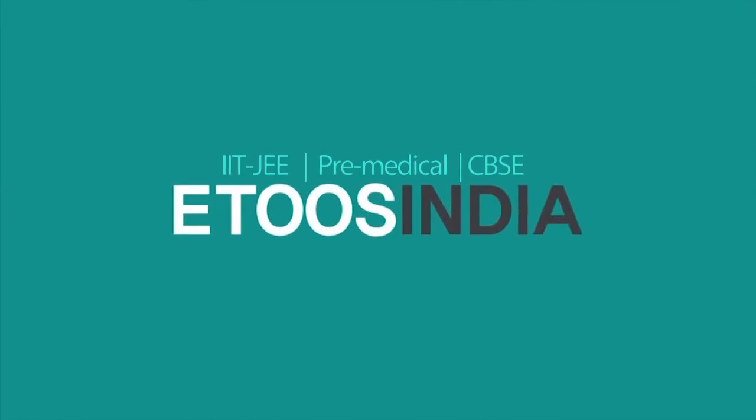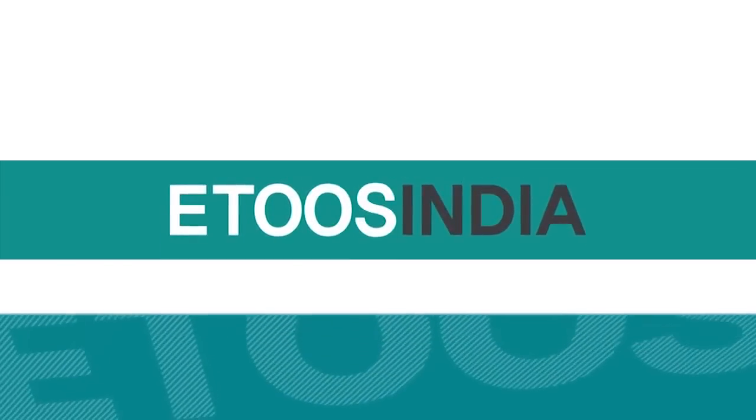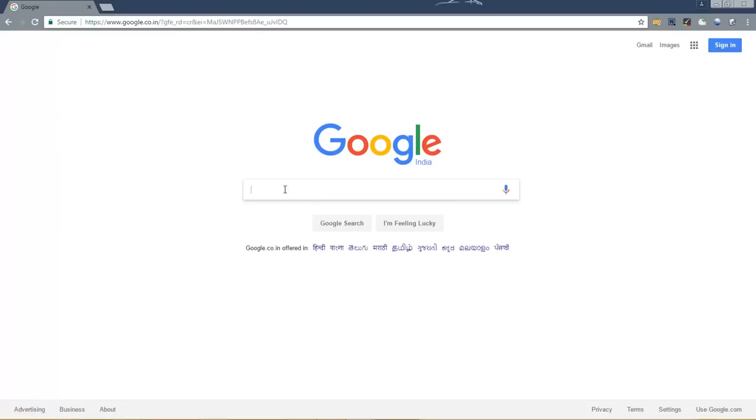Hello all, today I am going to show you the gateway to buy lectures in VOD, DVD and USB from ETOOS India website.